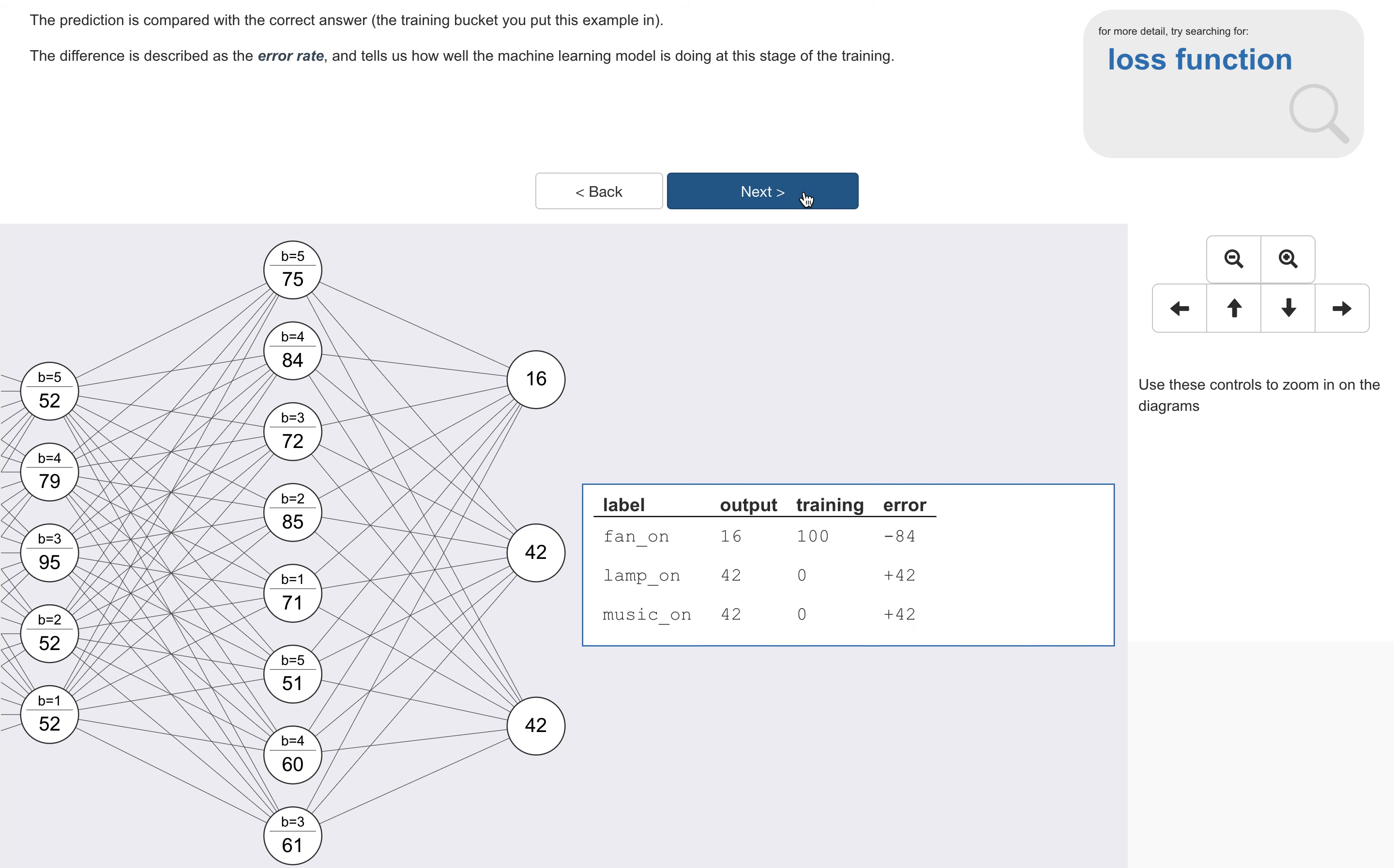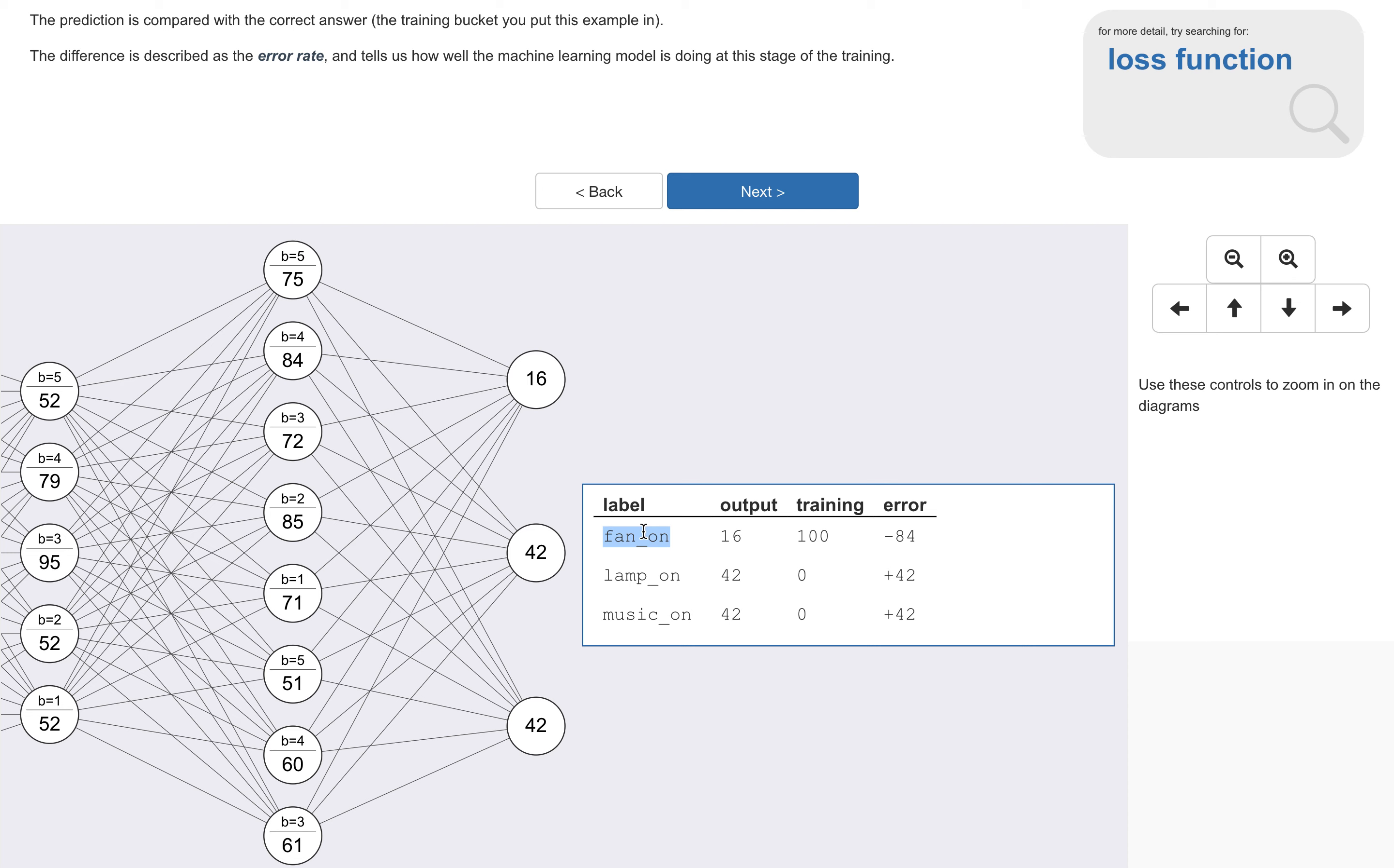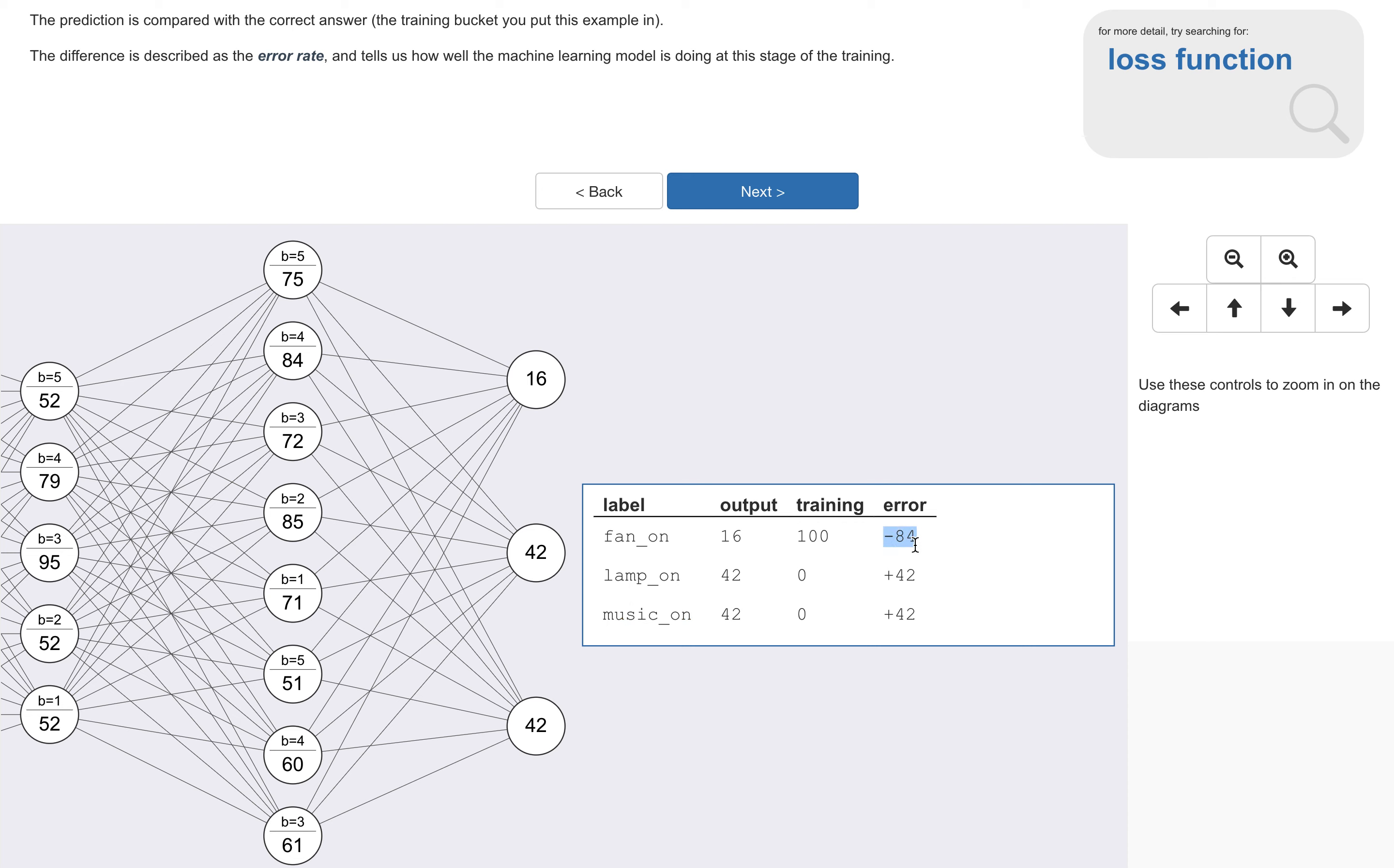And then the output from this model is compared with the correct answer, the correct answer being which of the training buckets this training example came from. So this training example, which was 'can we get some air in here please,' came from the fan on bucket. So the correct answer should have been 100% for fan on and zero for lamp on and music on. Now just quickly, I know that this is more traditionally described as being a decimal number between zero and one. But throughout the rest of the site, and in the Scratch blocks, I refer to confidence scores as percentages. So I've decided to stick with that here just to keep things consistent and not confuse matters. But what this leaves us with is an error rate that we're 84 lower than it should have been for fan on, 42 higher than it should have been for lamp on and for music on.